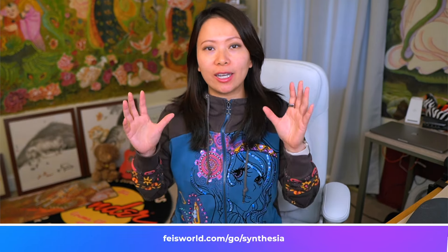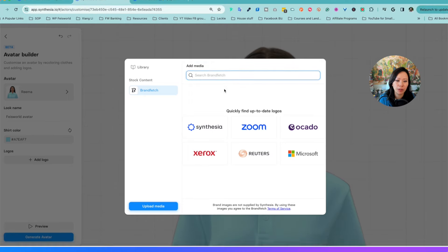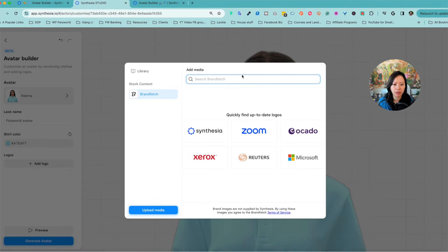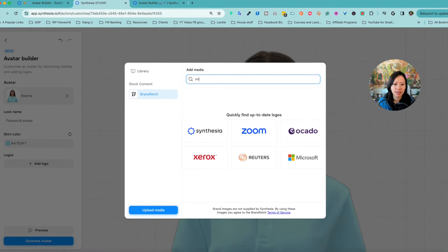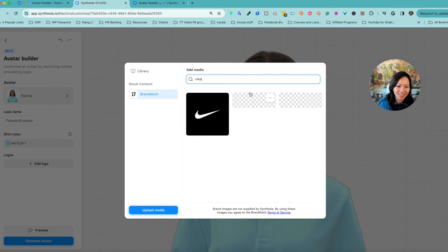In order to do that, don't worry — there is a plugin directly integrated as part of Synthesia called Brand Fetch. You can easily find high-resolution logos such as McDonald's and Nike and all that. But make sure that these video contents are actually created for or related to these brands.